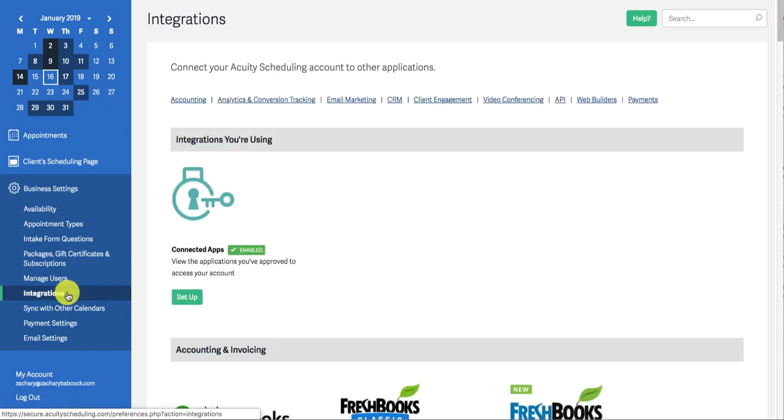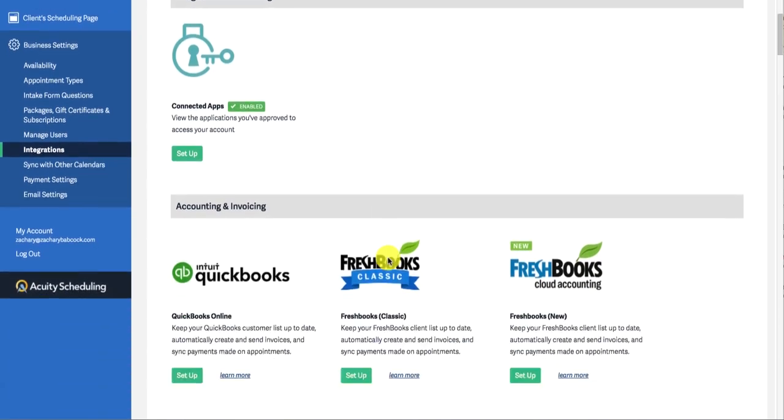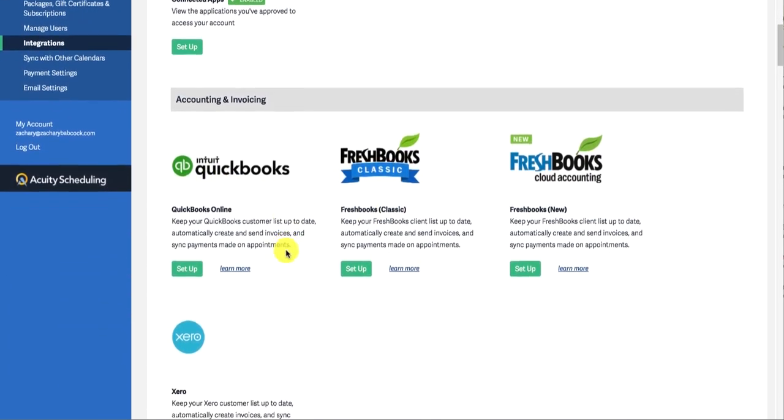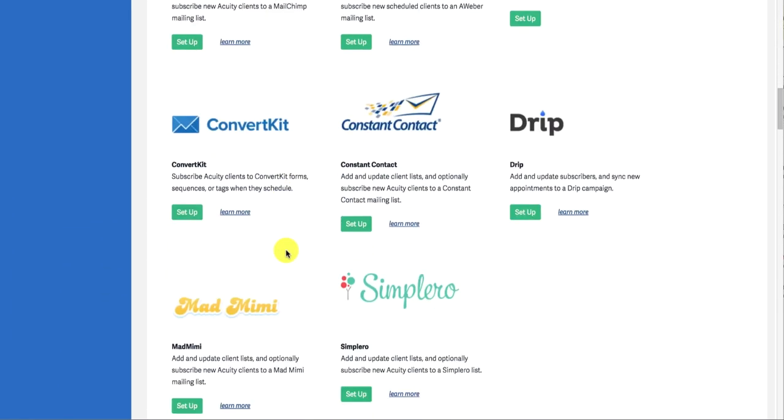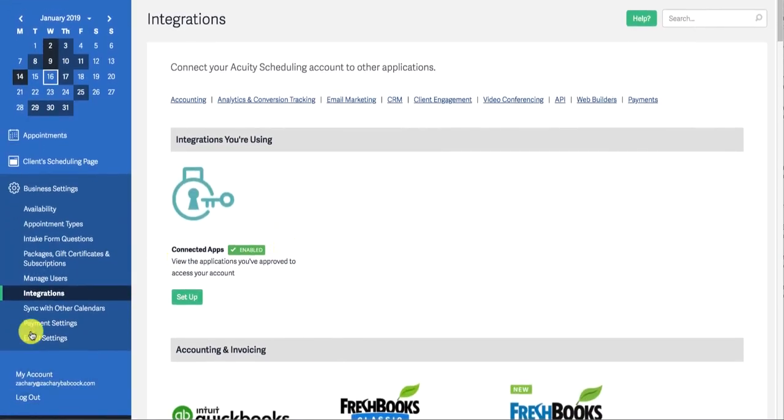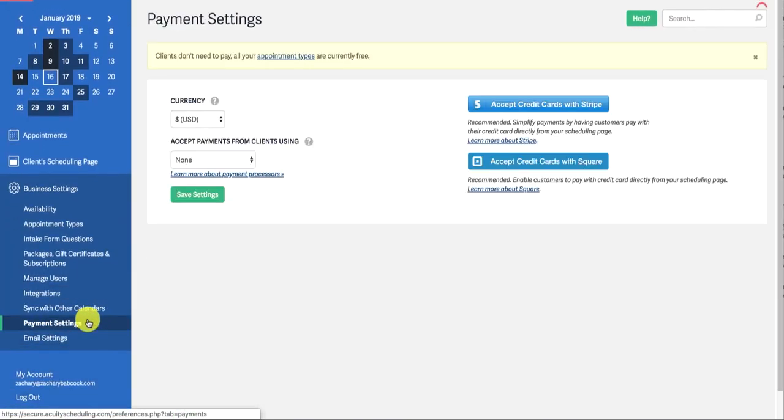The integrations, there's so many different integrations. You can put your Facebook pixel, your QuickBooks, so many. For the purposes of this video, come in and check it out.